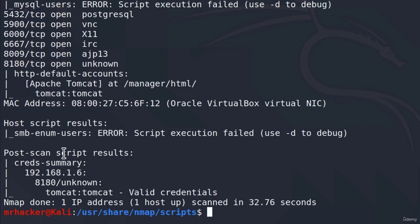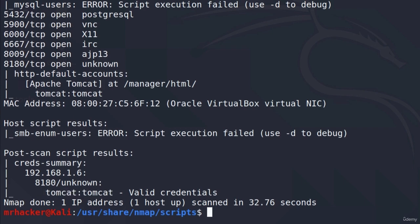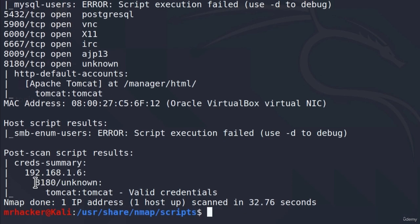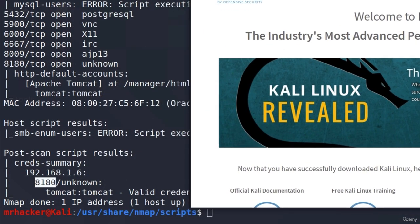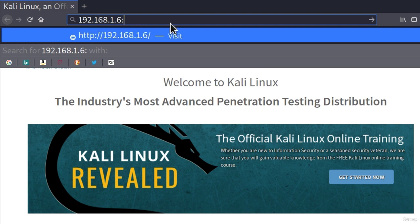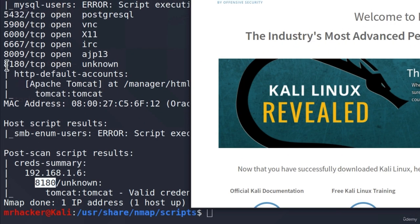The post-scan script results tell us that tomcat/tomcat is a valid credential for Tomcat servers running on this port. This might be the first vulnerability that we find. To check whether this is correct, let's open up Firefox and make a connection to our Metasploitable on this port. Just find out the IP address of your Metasploitable — if you scanned it right now, you already know it. For me it is 192.168.1.6. To make a connection to a port, I'll type a colon and then the port number. What seems to be a vulnerability is found on this port.